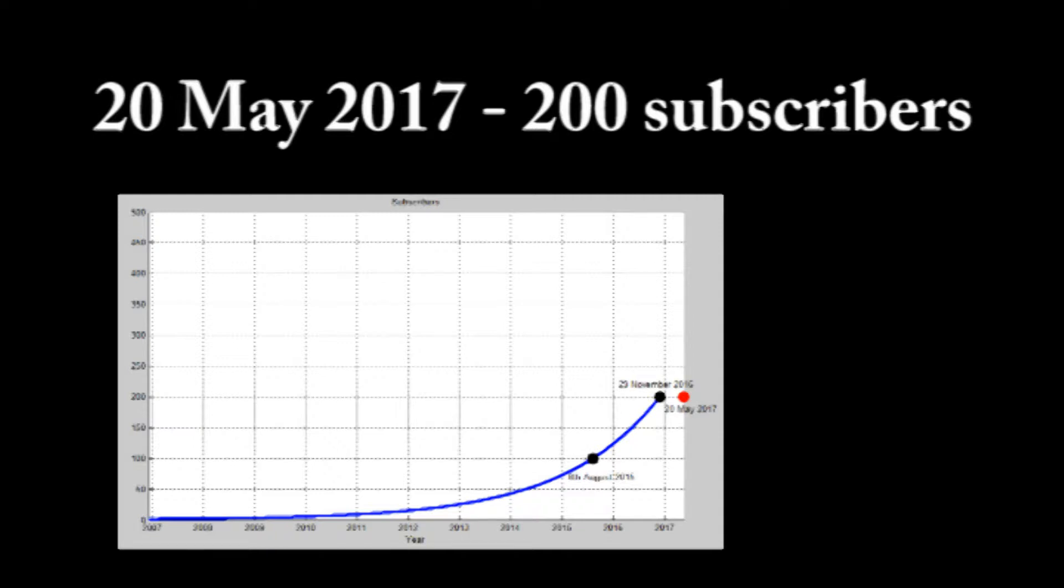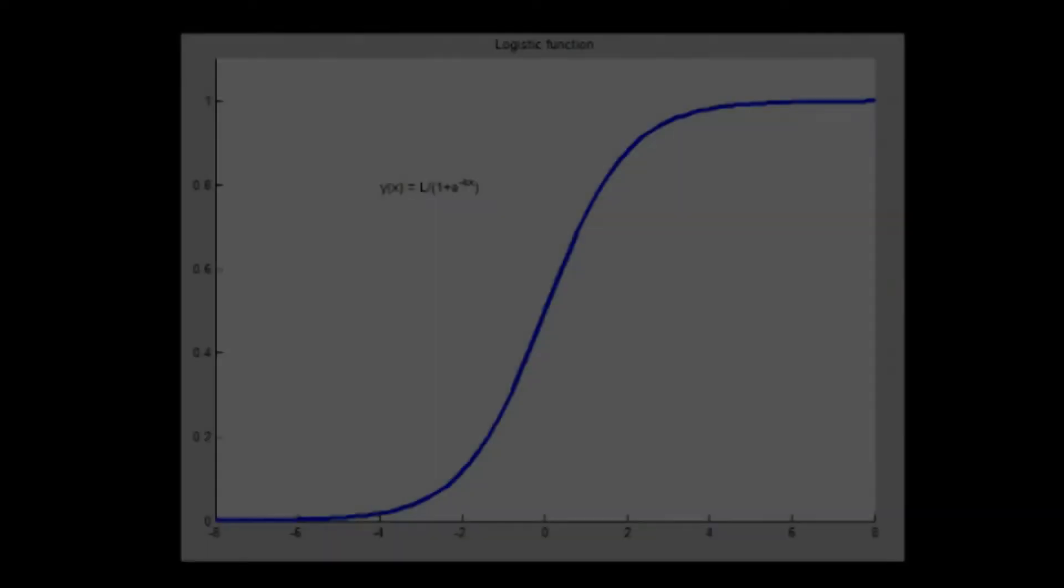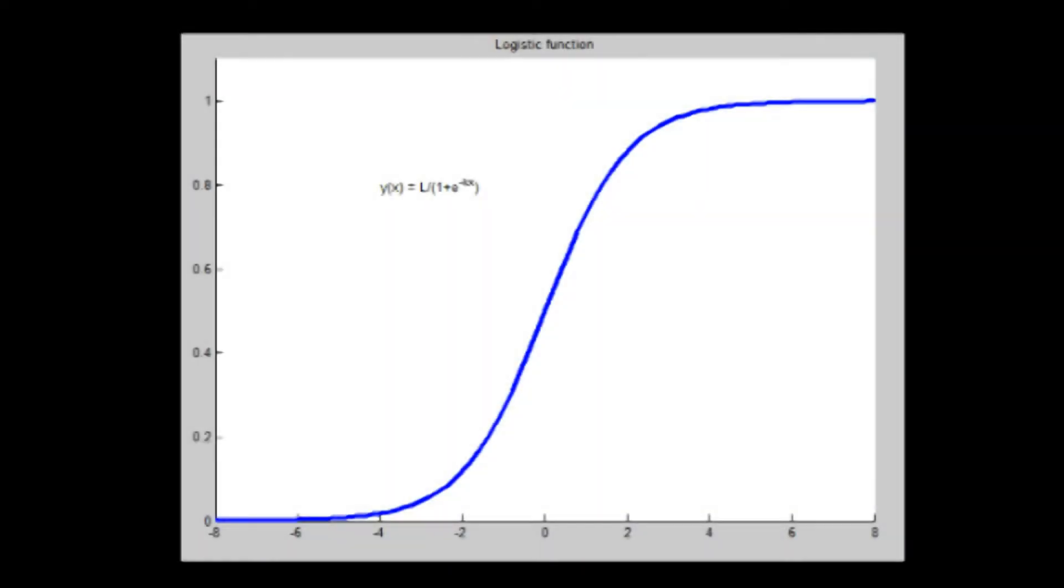I can extend my period of growth if I change my tactic for uploading content, and we'll see if that happens. Anyhow, most growth curves follow what is known as a logistic curve.